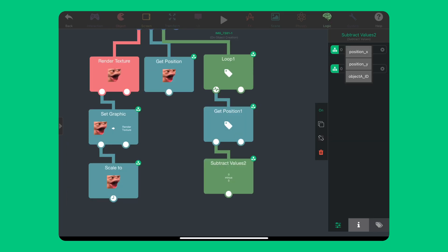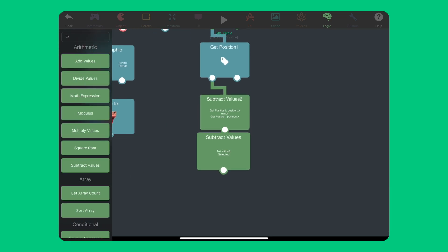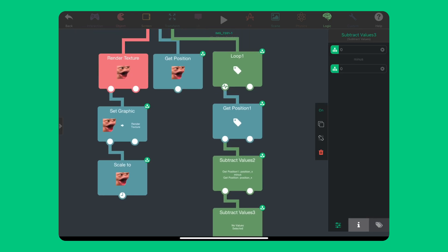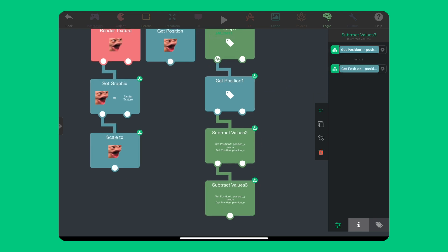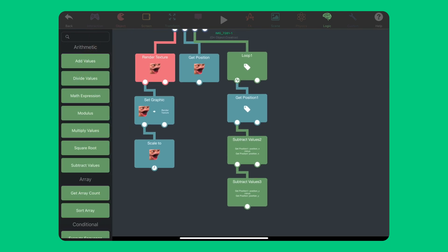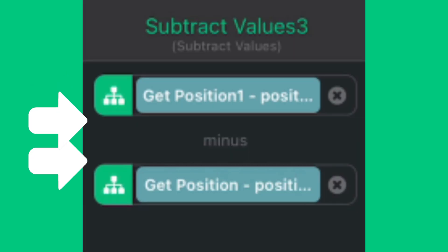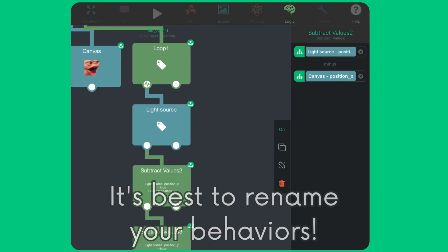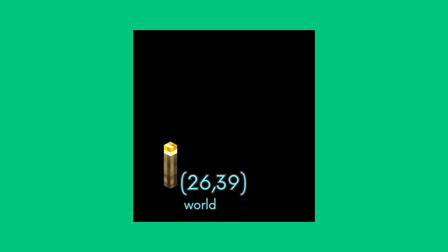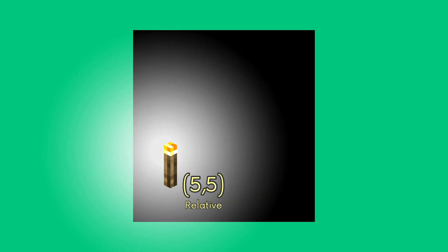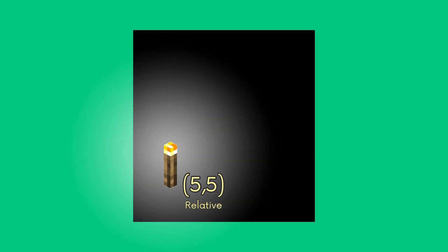We want to subtract the x and the y positions from the light source by the x and y position of the canvas. If you get the order wrong and the light sources are not where they are, simply swap these inputs. The light source position should be at the top, and the canvas object position should be at the bottom. All this is doing now is getting the relative position from the canvas to the light source. So, we can use these values to draw the white radial gradient in the correct position.